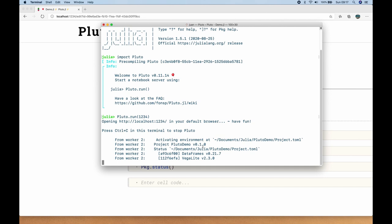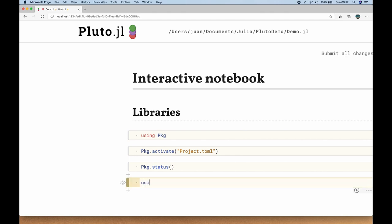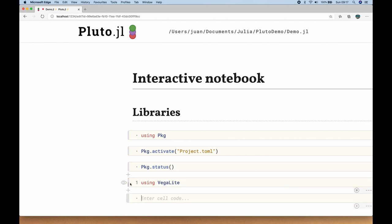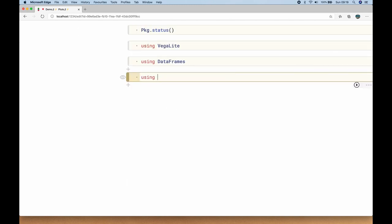As for our libraries, let's add VegaLite with 'using VegaLite', Control+Return. You can see the little bar running — it's executing and pre-compiling the package. I can keep typing in the meantime. We're also going to use the DataFrames package, and then the Random package, which is part of Julia's standard library.